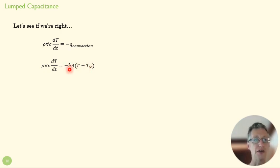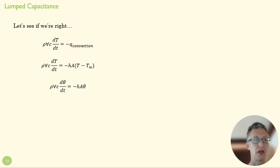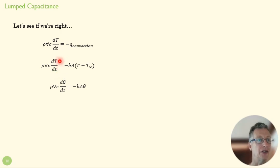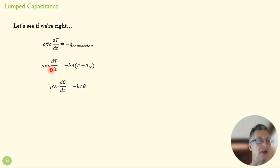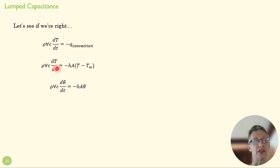So let's define Q convection. We just throw in our rate equation here, and then we're going to rearrange that to have our differential equation on one side.